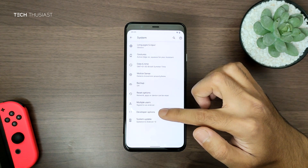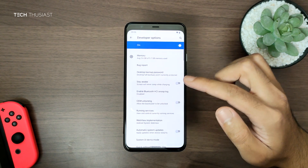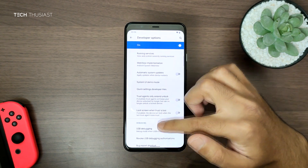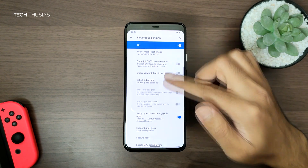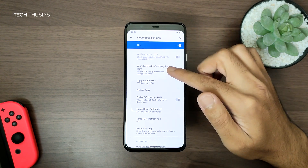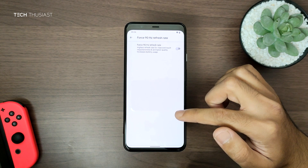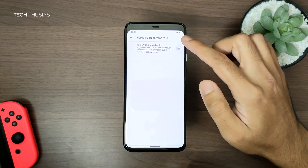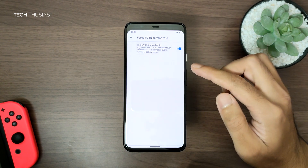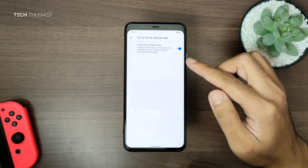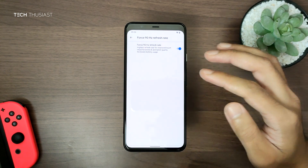Now you can see the option for Developer Options. We're going to scroll down to the subheading called Debugging. Near the bottom we've got Force 90Hz Refresh Rate, and all you need to do is just tap on that. Do bear in mind that it will increase your battery usage.